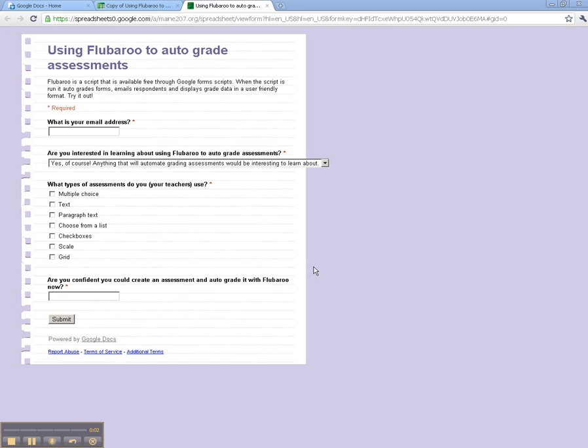Thanks for joining me for this tutorial on auto-grading assessments created with Google Forms using a script called Flubaroo. I'll take you through the whole process here. Once you have created your assessment using Google Forms, your assessment might look like this.